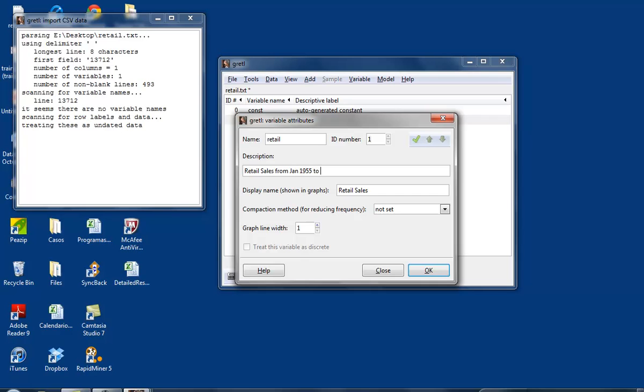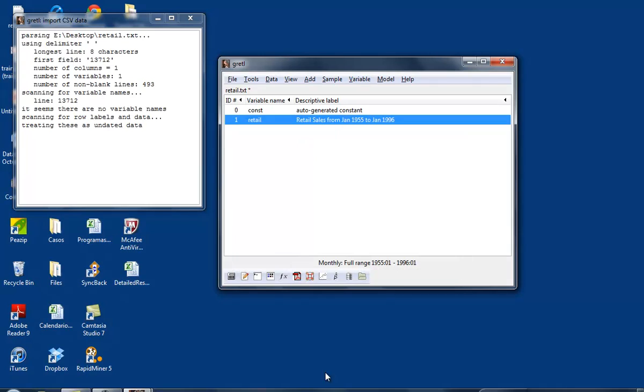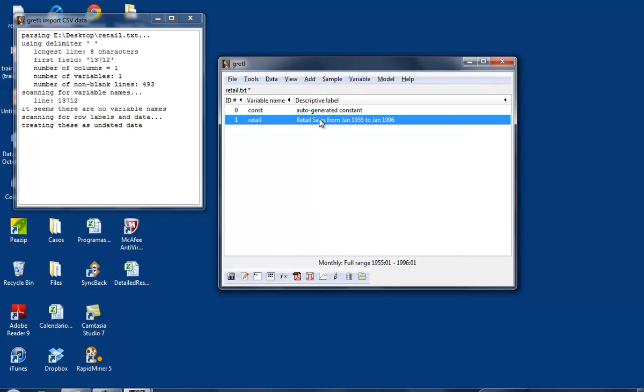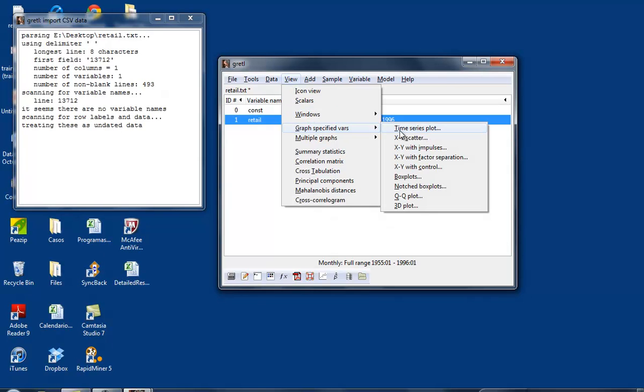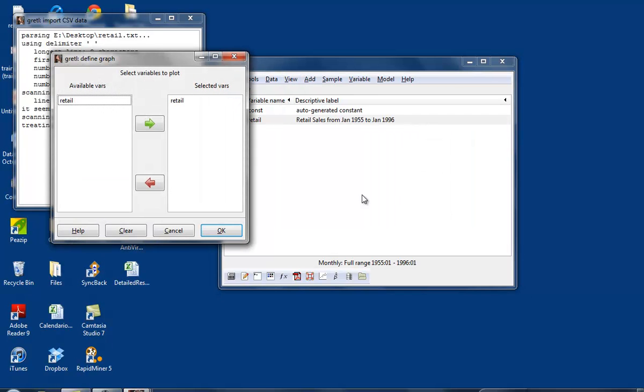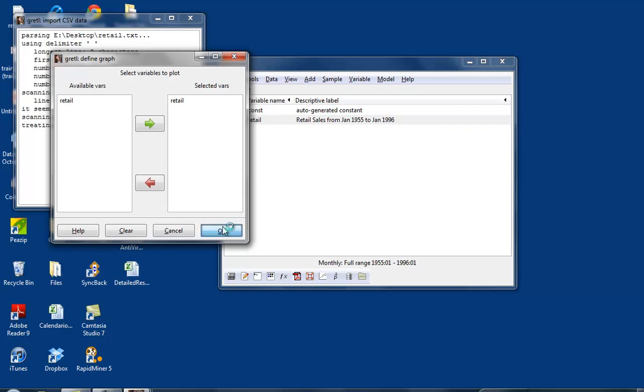So we have our variable. What can we do with it? A time series plot. That's what I want. There you have it. Retail sales from 1955 to 1996.